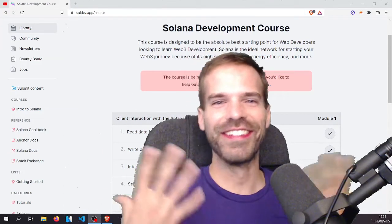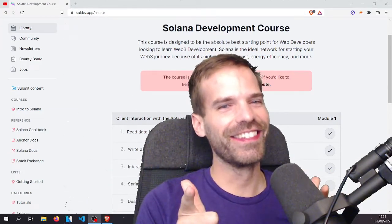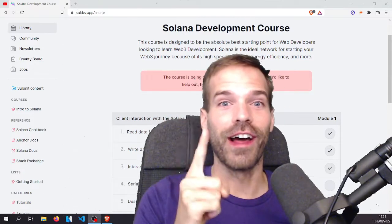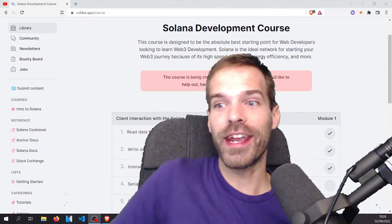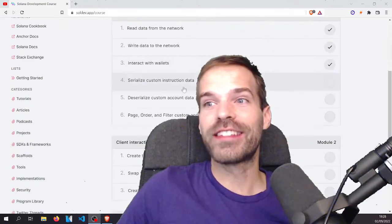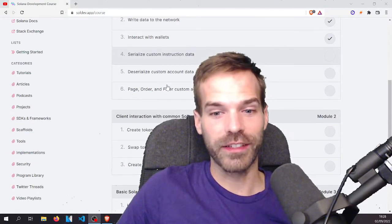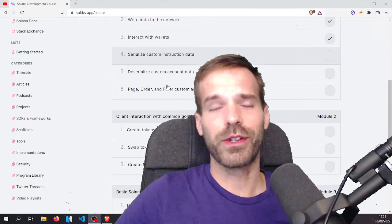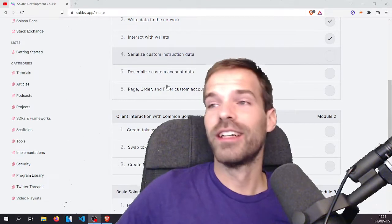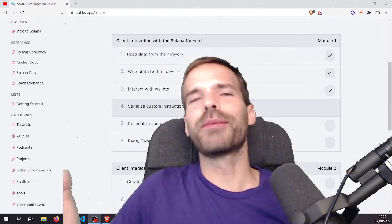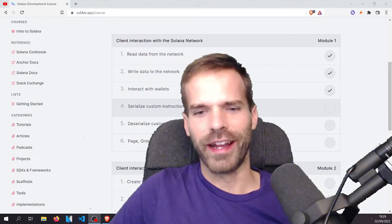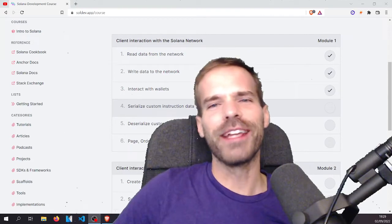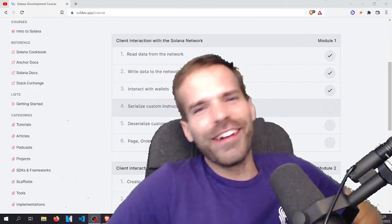Hello and welcome to another Solana tutorial. This is part 4 of the Solana development course. Today we're going to serialize custom instruction data. My name is Andy. I don't have a professional green screen or lighting setup, but we're gonna do this anyway. You code alongside me and we're gonna learn together.